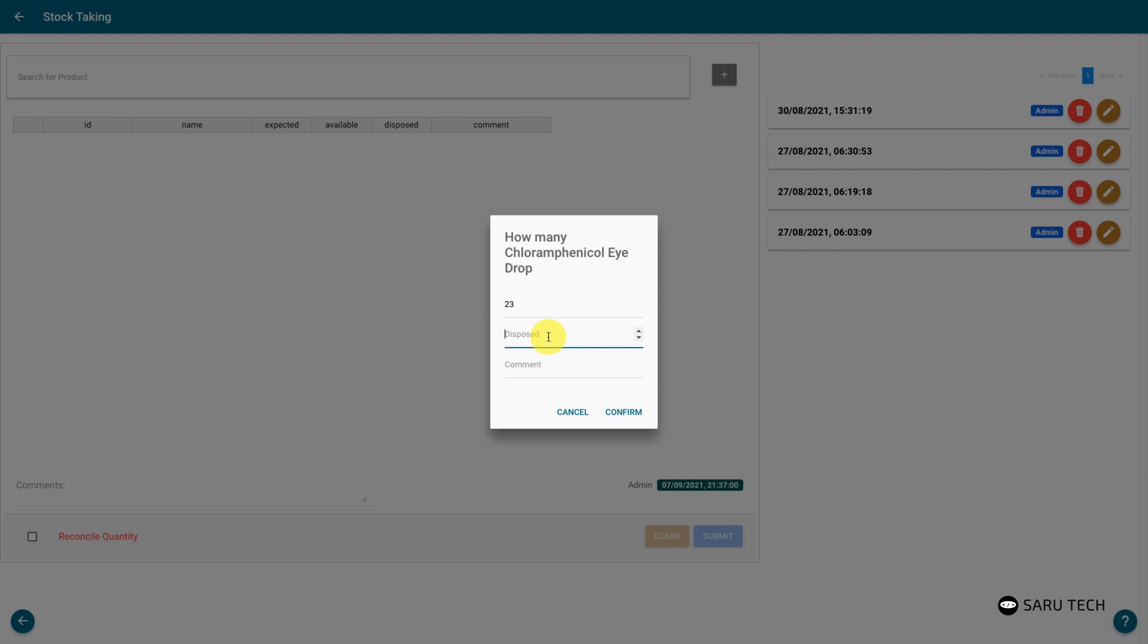If the amount expected is the amount found, then click on the confirm button. If the amount found is different from that expected, you should enter the amount found.